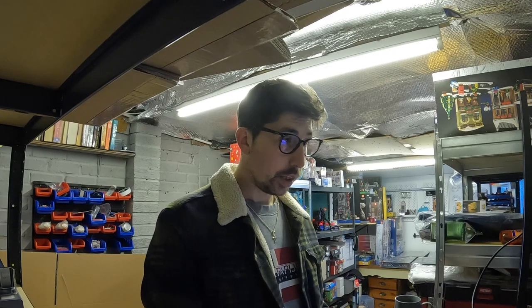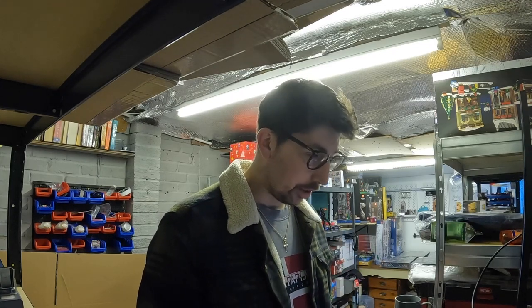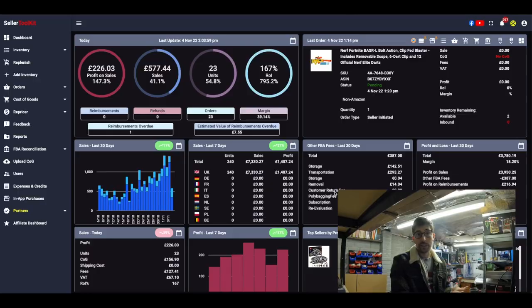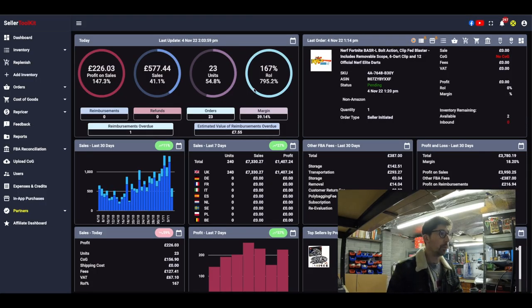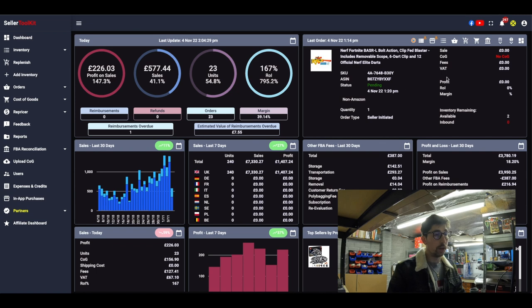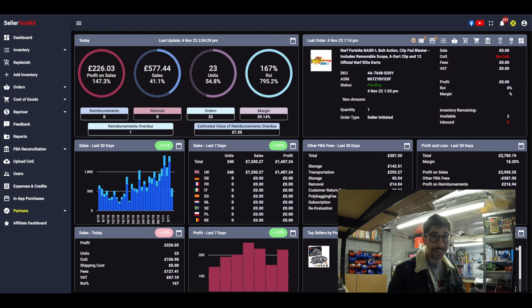So first of all I'm going to show you everything here. What you can see is what their software actually looks like. At the moment it shows 577 quid in sales and 226 — but that's not the case, I know that's not the case. My last order here has no cost for the SKU and it's also not showing any sale, which means it's actually an eBay order.